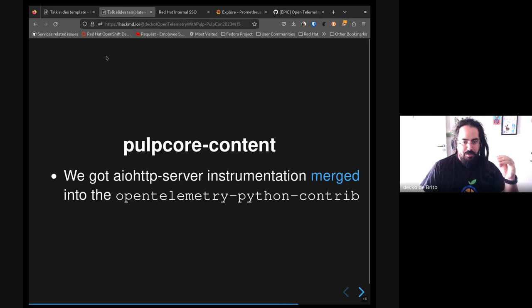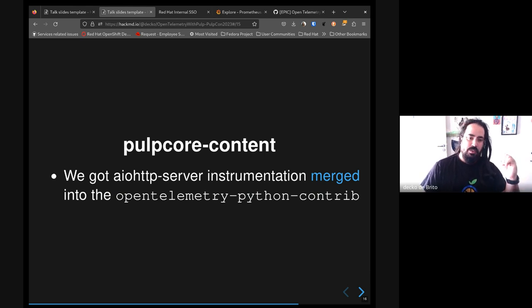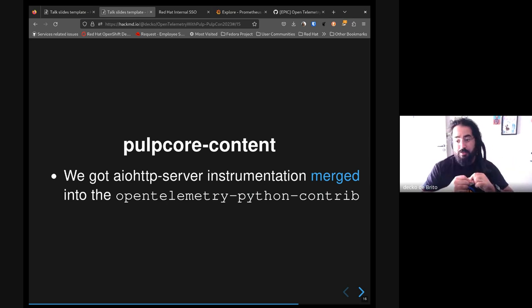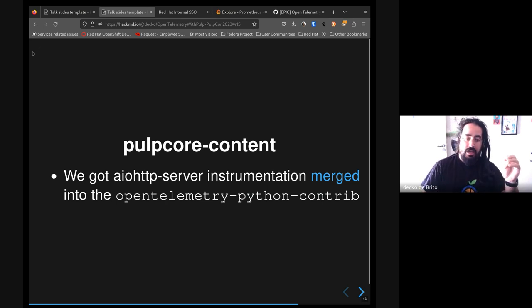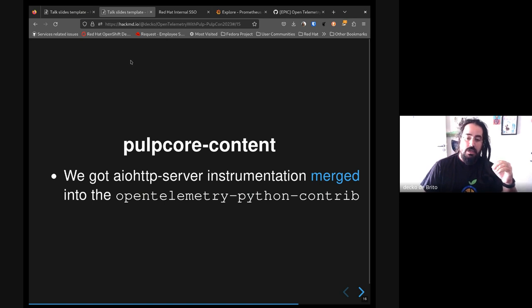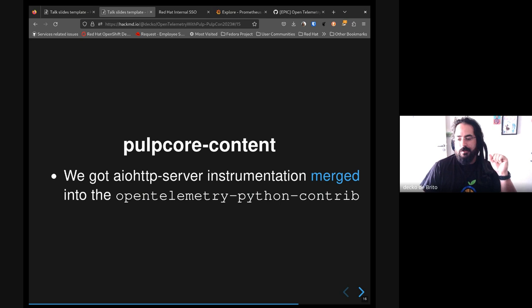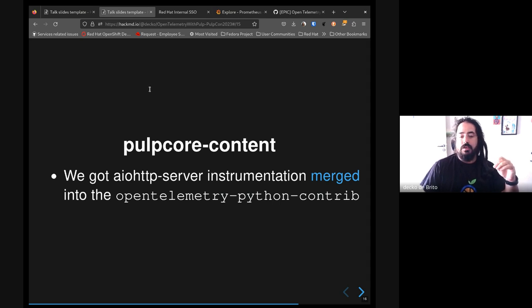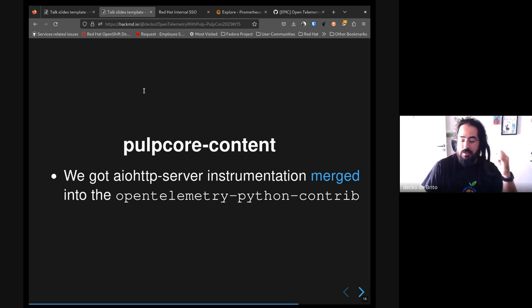Around Pulp Core content, we already had it working in the past time, but we decided to put more effort on submitting some contributions to the OpenTelemetry project itself. We use aiohttp server under the hood for serving content here, but the OpenTelemetry project itself didn't support aiohttp server, so we decided to contribute some code to instrument this. We finally got it merged and we hope to see this on the next release of the OpenTelemetry Python contrib library.